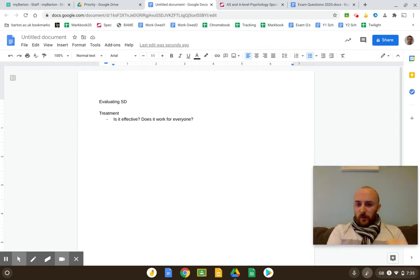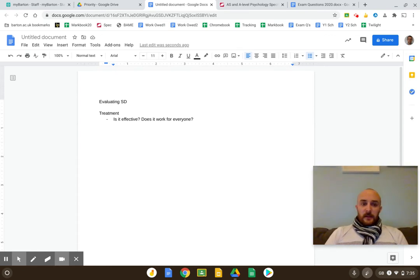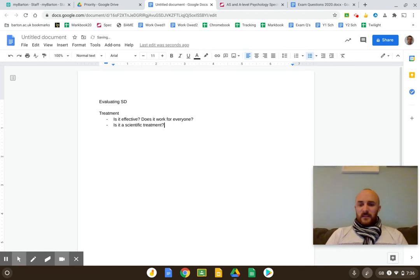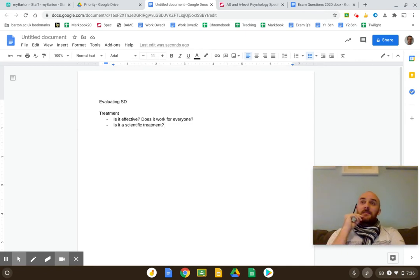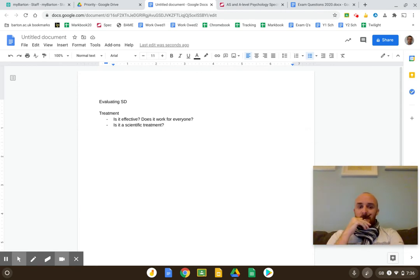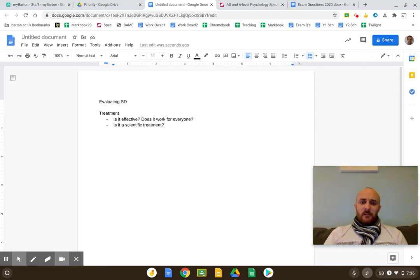Another question to ask yourself: is it a scientific treatment? Is it based on science? You could argue that humanistic counselling and psychodynamic therapy are not based on science, but CBT is, and systematic desensitization — behaviourism — is very, very scientific. So in this case you would say yes, it is. Another thing to bring in here is debates: does the treatment support any of the debates or approaches?